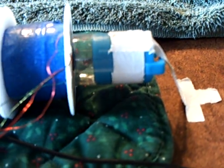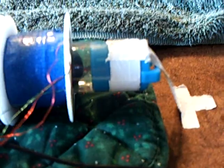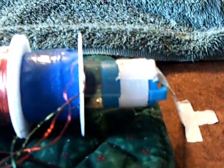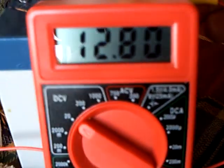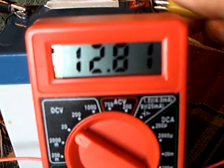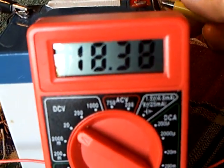It doesn't rev up nearly as high as it did the other day, but I don't care, because I couldn't tolerate that noise, and the charging is what I was looking for.